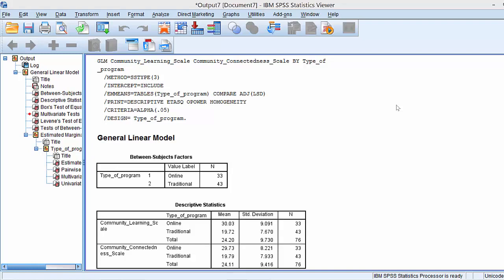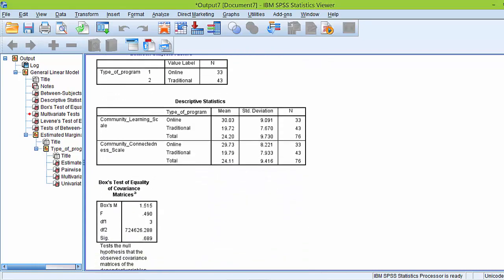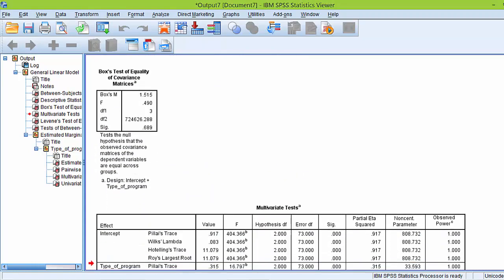As you can see here, I have the SPSS output opened that was generated after we conducted the one-way MANOVA. At the very top we see the descriptive statistics, but what we're really interested in is the multivariate test table. The main results for the one-way MANOVA are found within this multivariate test table. So we're going to scroll down and find that table.